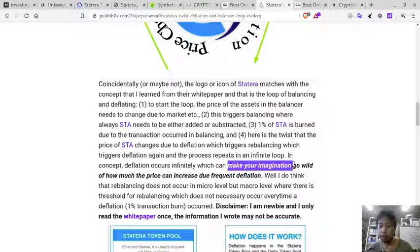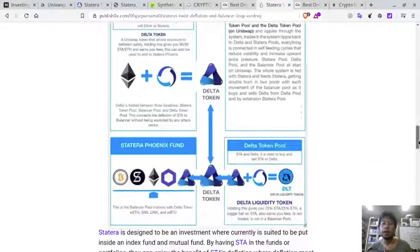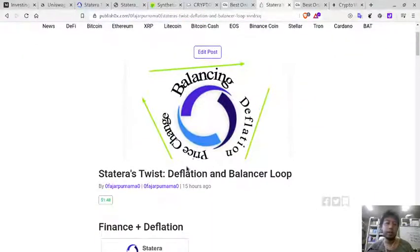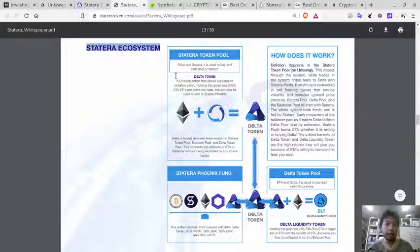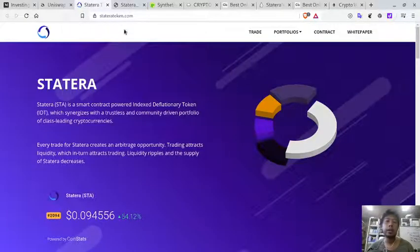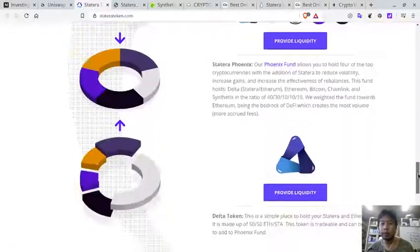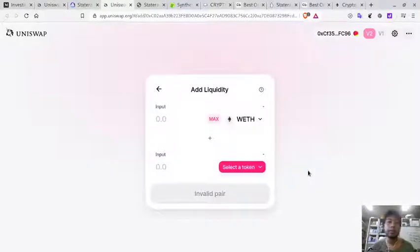Deflation will occur infinitely in concept, and it makes your imagination go wild about how much the price can increase. I will put a link to an article in the description below. For now, I want to make a two-part guidance for anyone who wants to participate by buying the Delta token and the Phoenix Fund. First, go to their website stateratoken.com and scroll to the bottom. To get the Delta token, you need to provide liquidity on Uniswap.